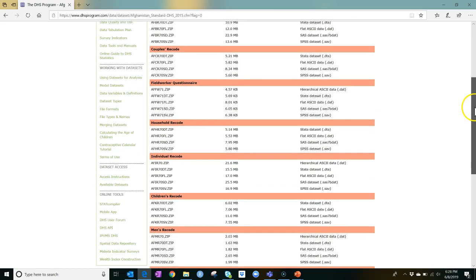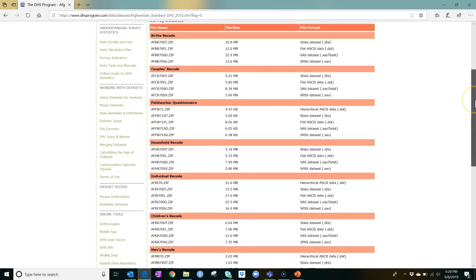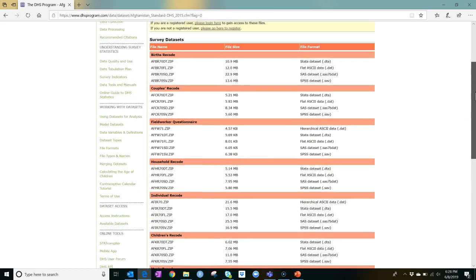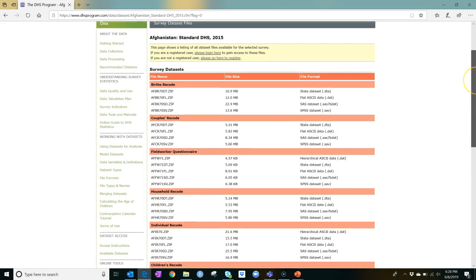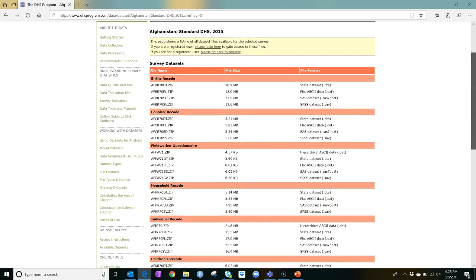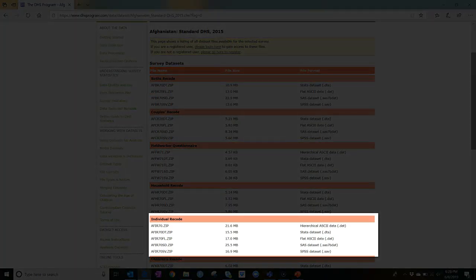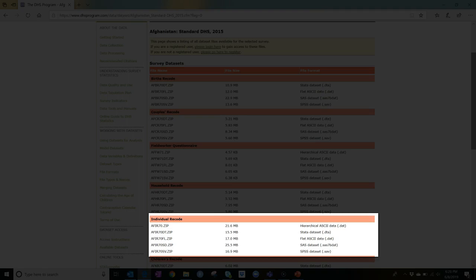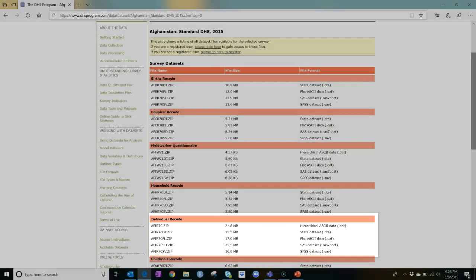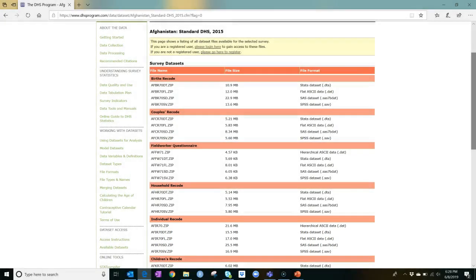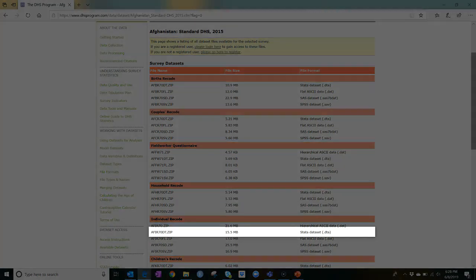Now I see a long list of options. The survey dataset you will most likely want is the individual recode file. The example data for Country X is modeled after the individual recode. Recall that the PPA wizard requires the DTA format and we see that this is available here.